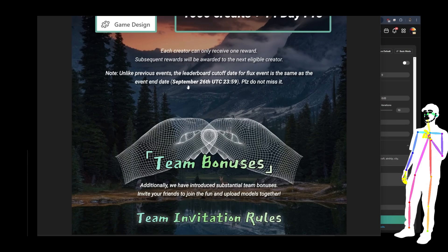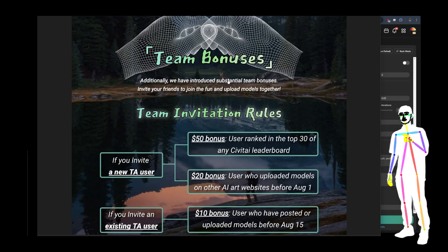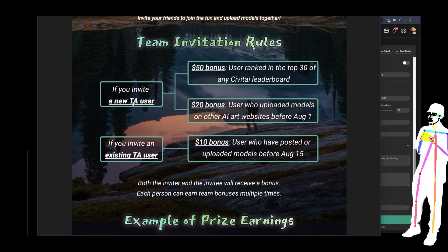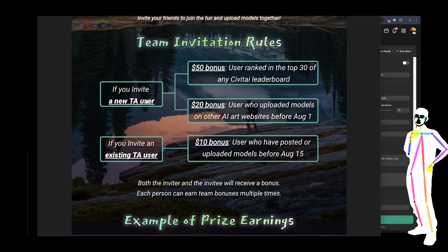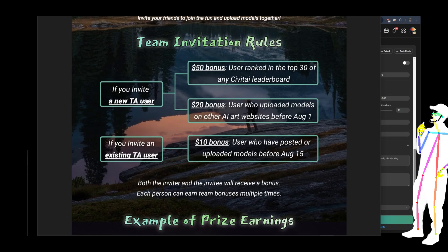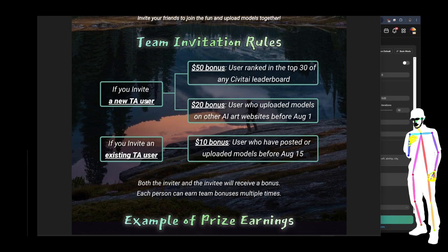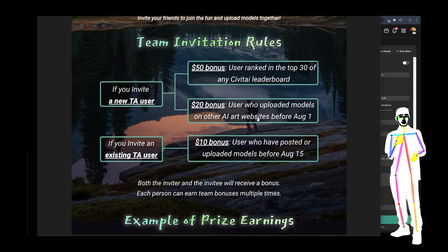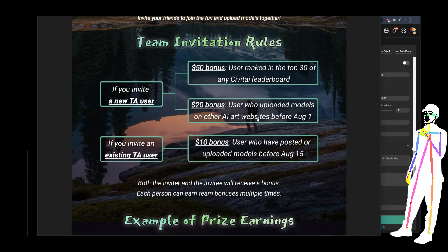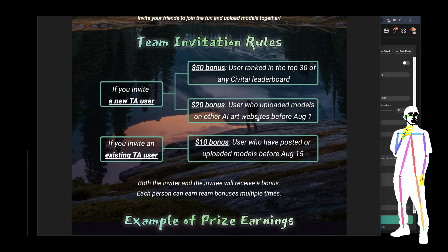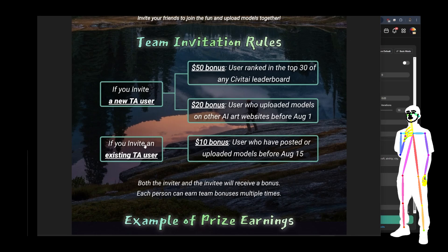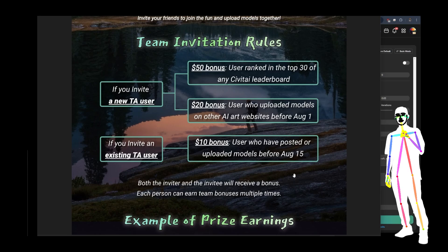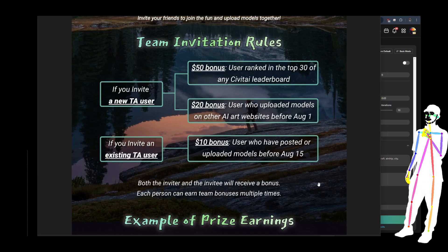Cut-off for the Flux event is September 26th — do not miss it. There are team bonuses as well. If you invite people with your code — I'm going to have a code in my description — essentially if you use the code to sign up and that person is ranked on Civit or any other AI art websites, they've done this before. If you invite an existing user, you still get a bonus. I don't like reading things out word for word when you've literally got it right there on the screen — it's an event, they're giving out prizes.